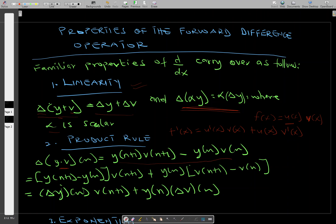We find the forward difference of y of n, given by y of n plus 1 minus y of n, then maintain v of n — but since we're talking about the forward difference, that becomes v of n plus 1. Then we maintain y of n and find the forward difference of v of n. So the result is: delta y of n times v of n plus 1, plus y of n times delta v of n.